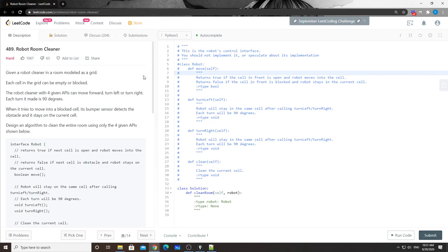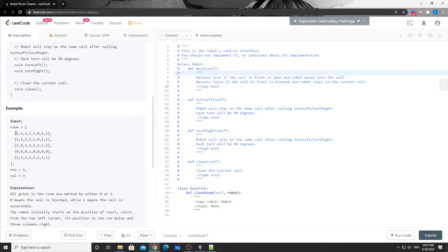Hey, what's up guys, happy Saturday. Today let's take a look at this problem - number 489, Robot Room Cleaner. It's very interesting, you can call it a design or interactive problem. Basically there's a robot cleaner in a room modeled as a grid. The room is marked as either zero or one, where zero means it's an obstacle or wall, and one means it's a place you can go through. The robot has an interface - the class of robot has an interface.